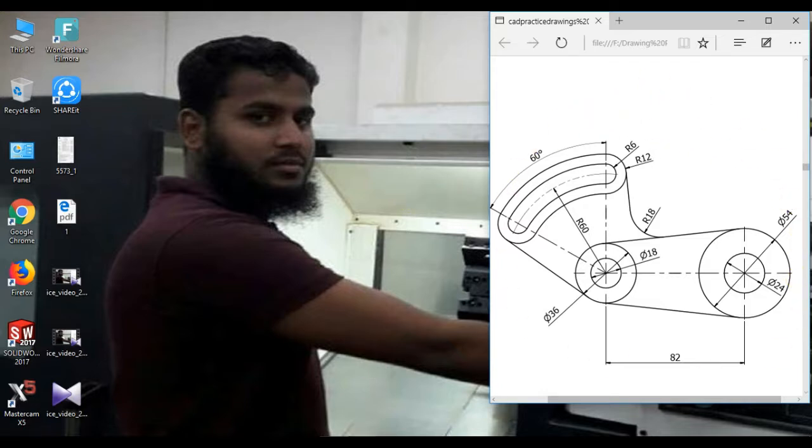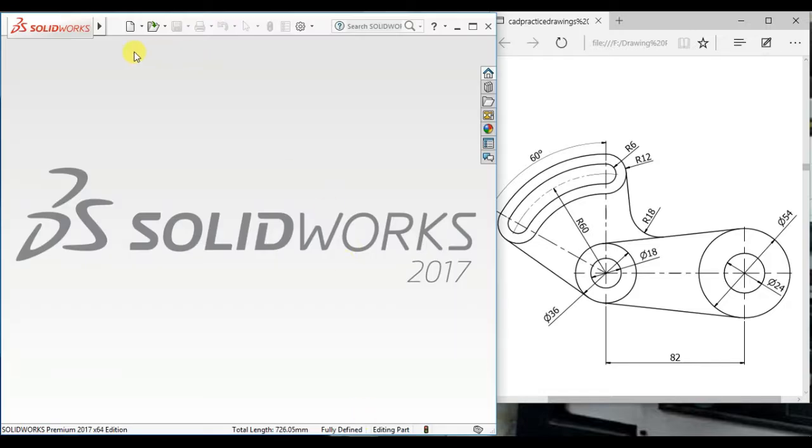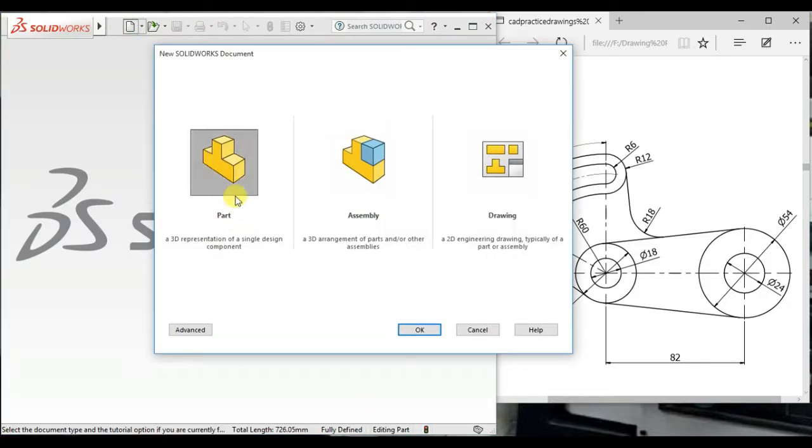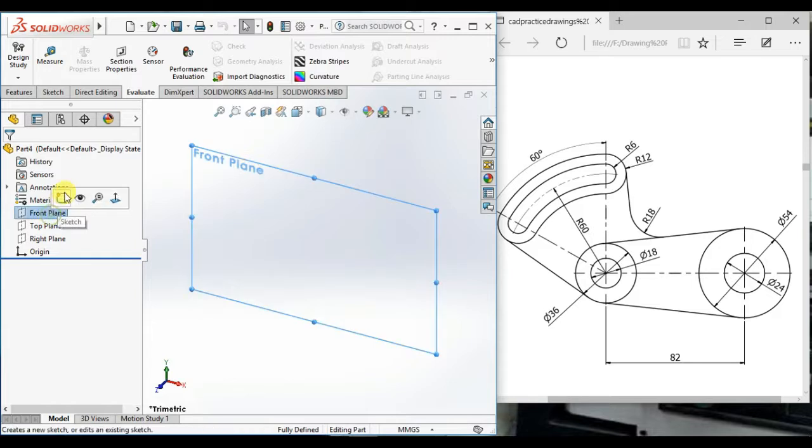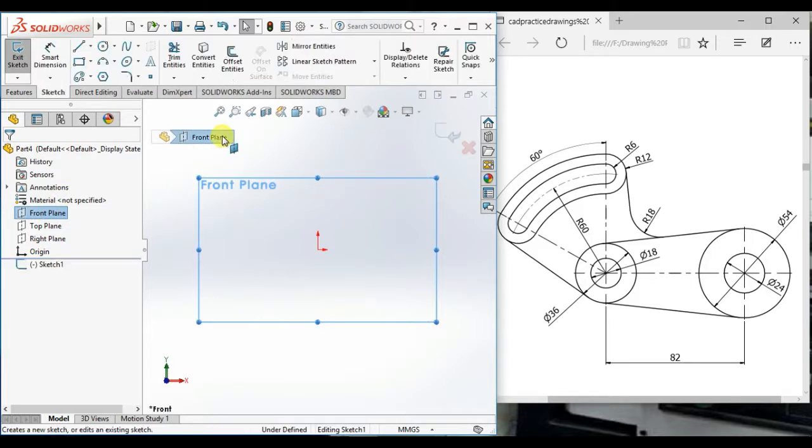At first, open the SOLIDWORKS software, then click new and open part document. Take front plane as a sketch plane.